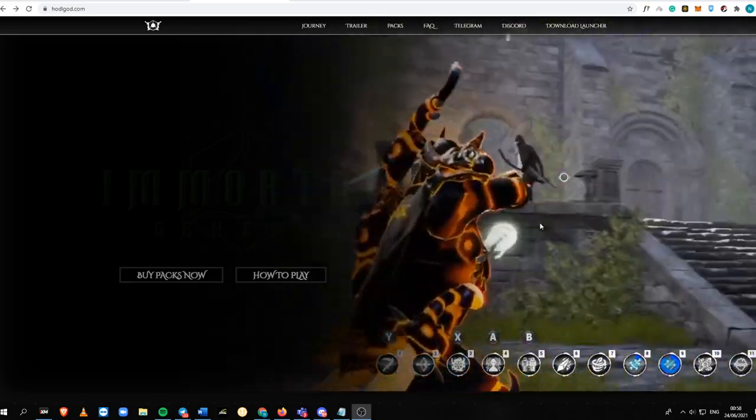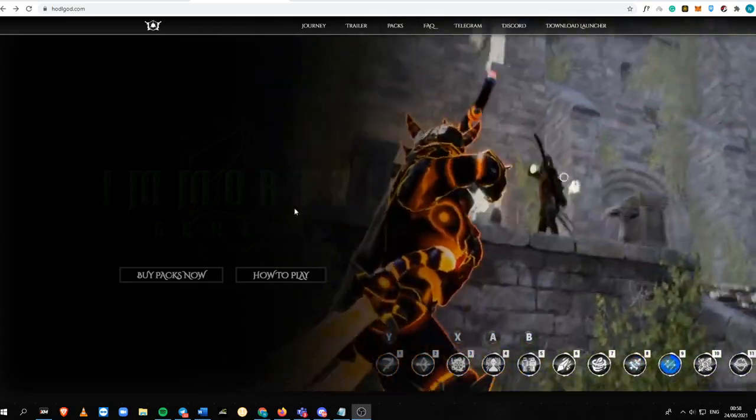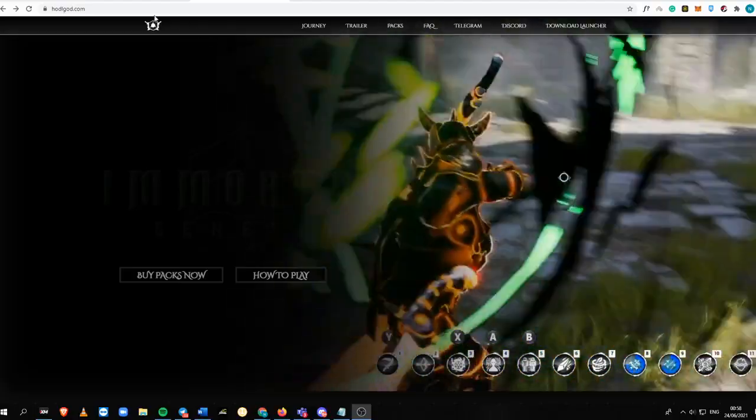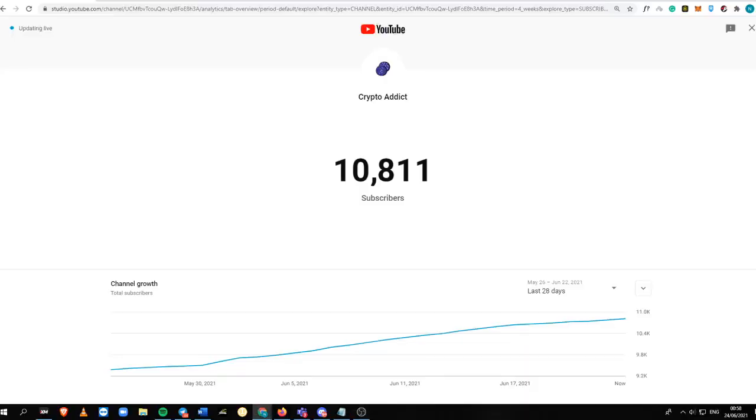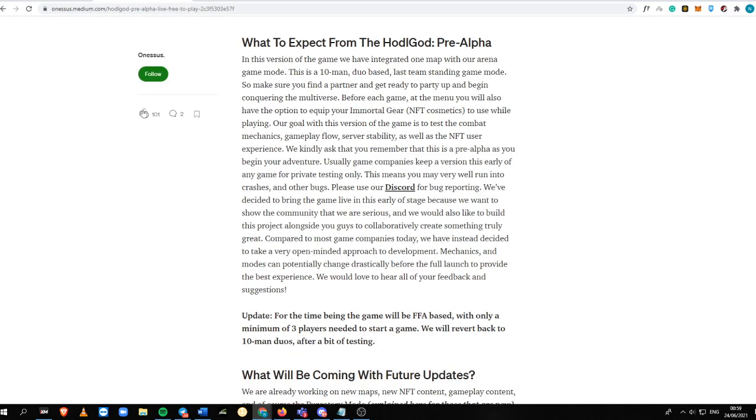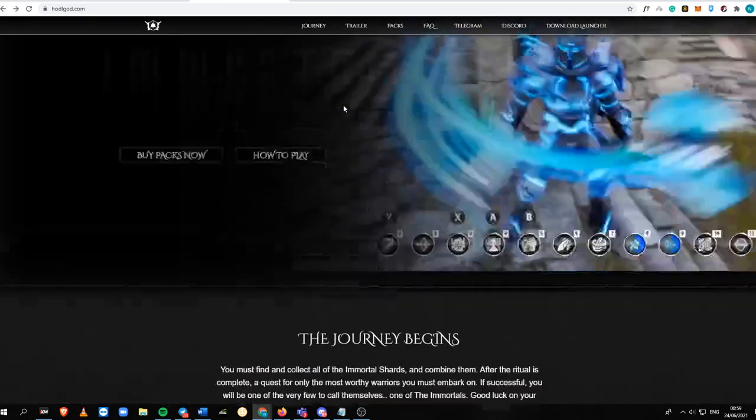So before I start into this tutorial and the full overview of this game, please do subscribe into my channel. It is Crypto Addict. I have 10,811 subscribers, so please help me reach 15,000 ASAP. Just jumping right into this tutorial.